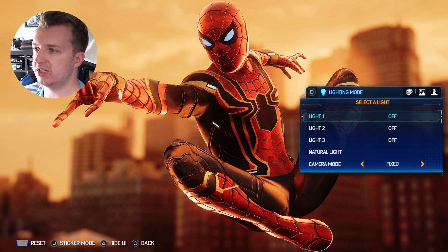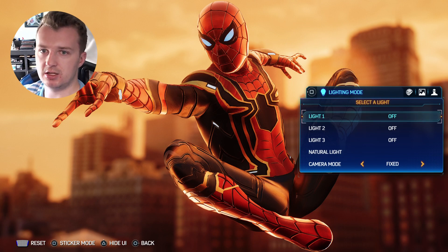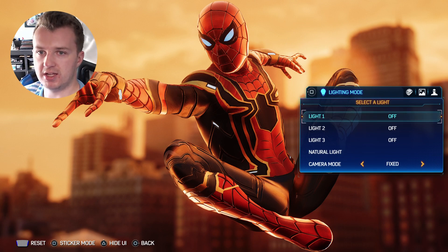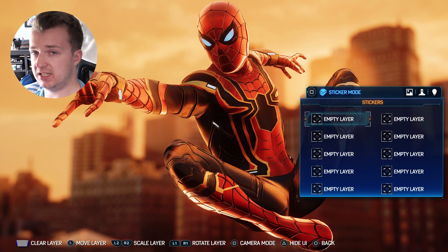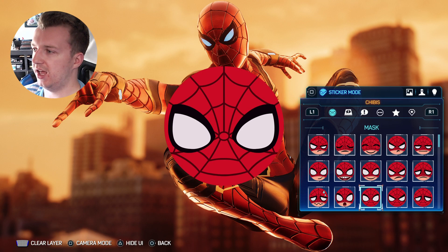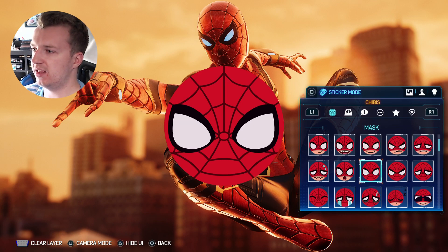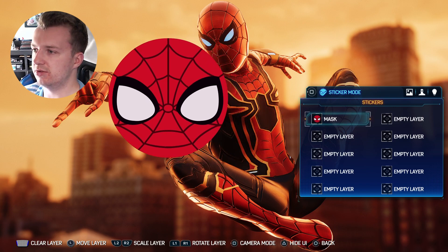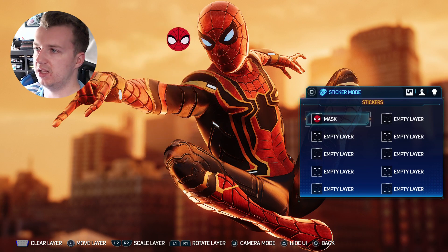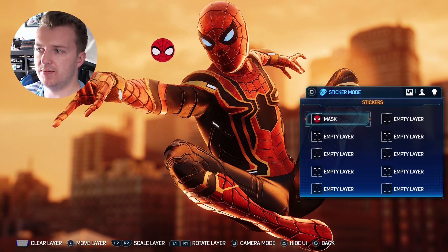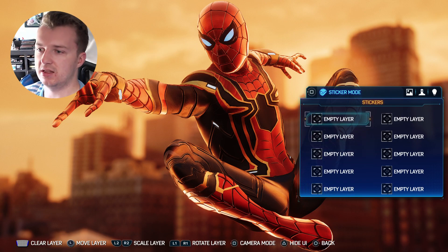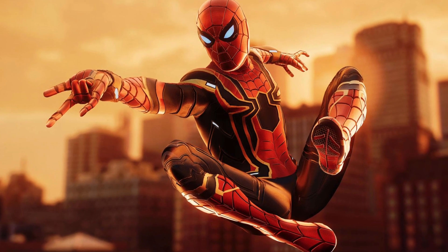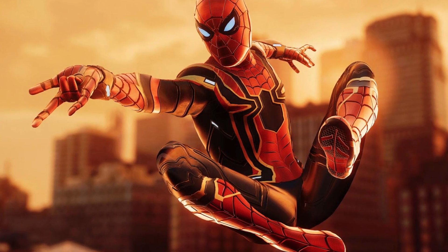If you want to experiment with lighting, you can add custom color lights to reflect things like street lamps if the sunlight isn't in the direction you want. You can also add stickers — there are a bunch that come with the game reflecting Spider-Man emojis. You can move them, scale them by holding buttons, and add up to 10 different stickers. To clear them, just hit the pad button in the middle. Then hide the UI, and if you feel like you have a really solid image, just take the picture.